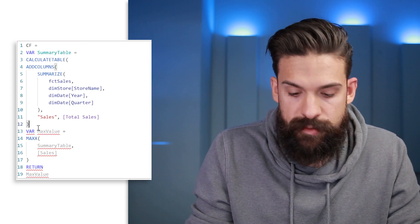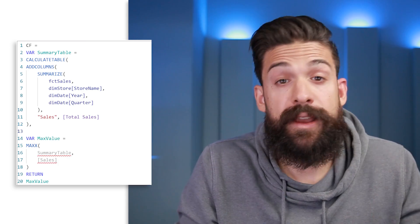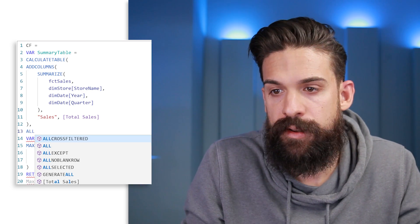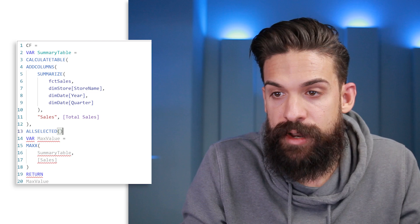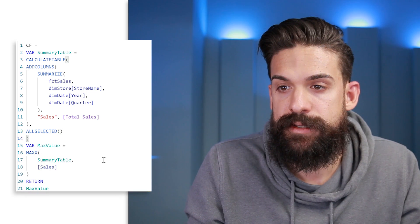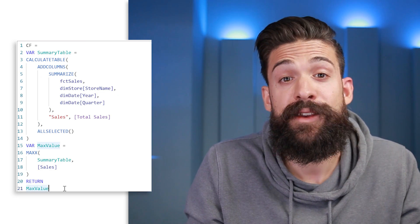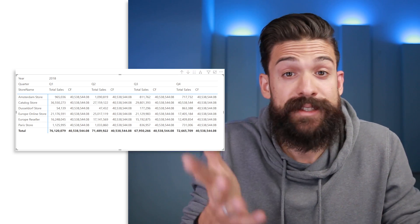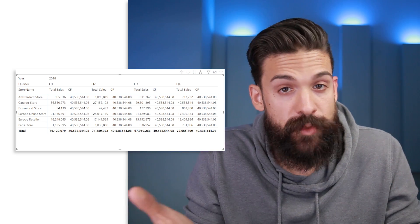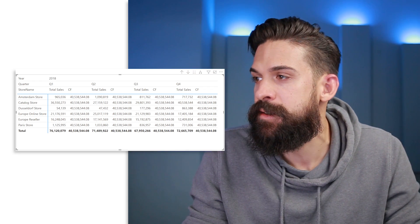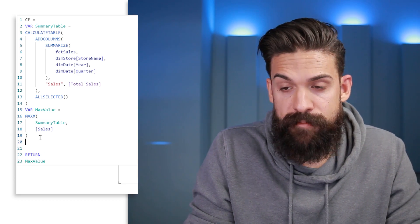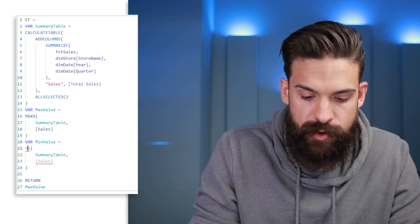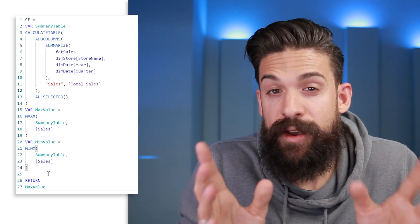To remove filters, we wrap the summary table in CALCULATETABLE and add ALLSELECTED with no arguments after the ADDCOLUMNS closing bracket. Now the measure returns the overall maximum of the displayed values — exactly what we need. For the minimum, we copy the max_value variable and change MAXX to MINX and MAX to MIN, giving us both the overall maximum and overall minimum of the displayed values.